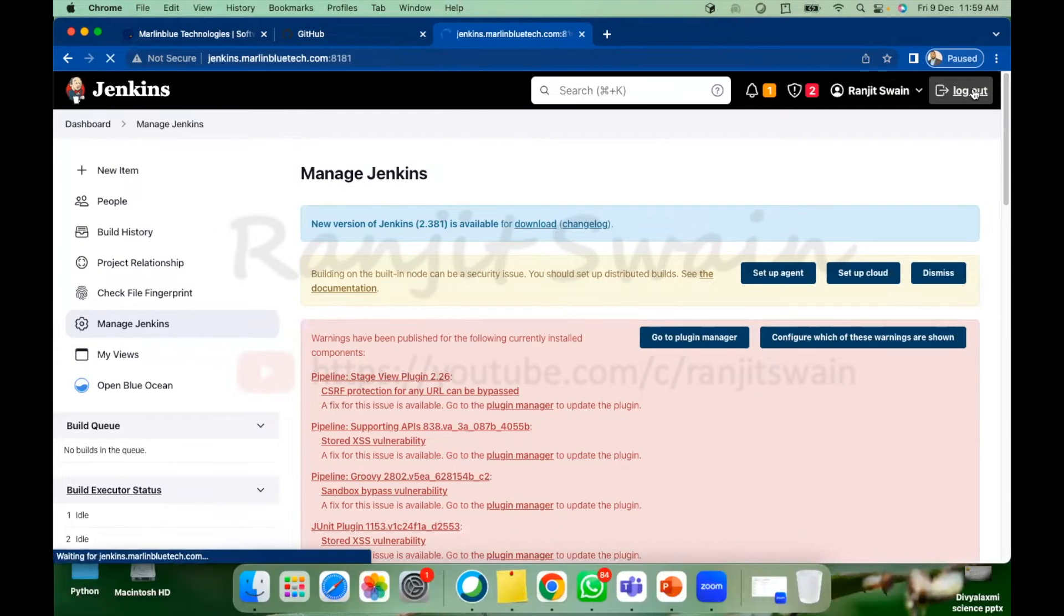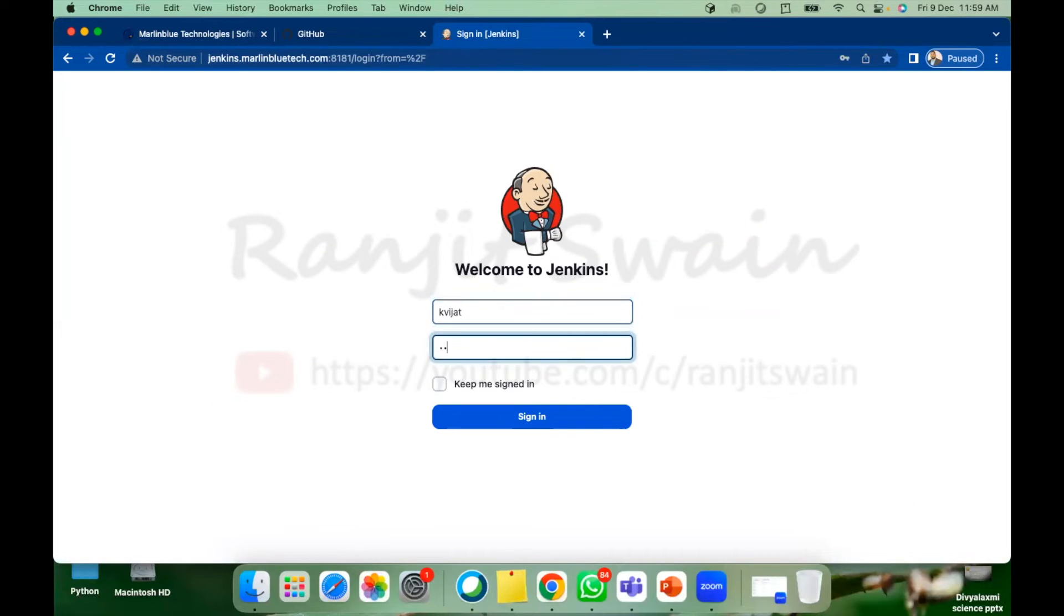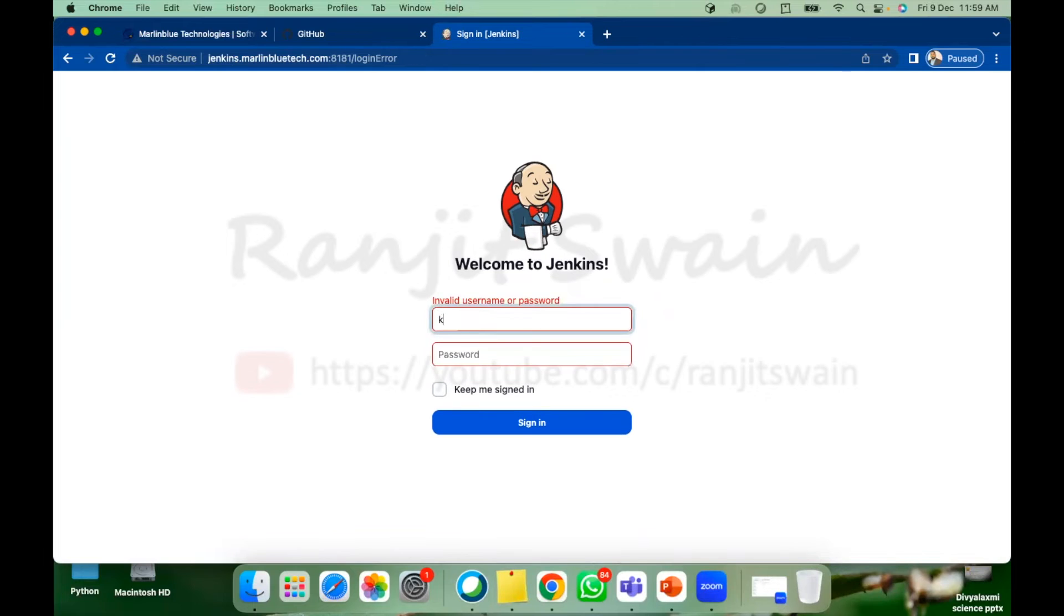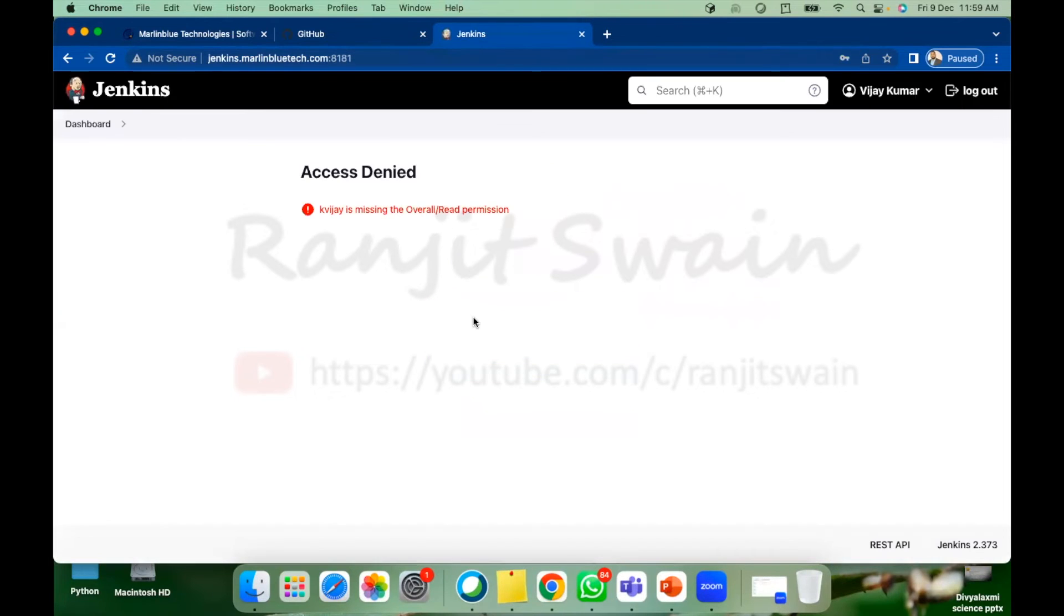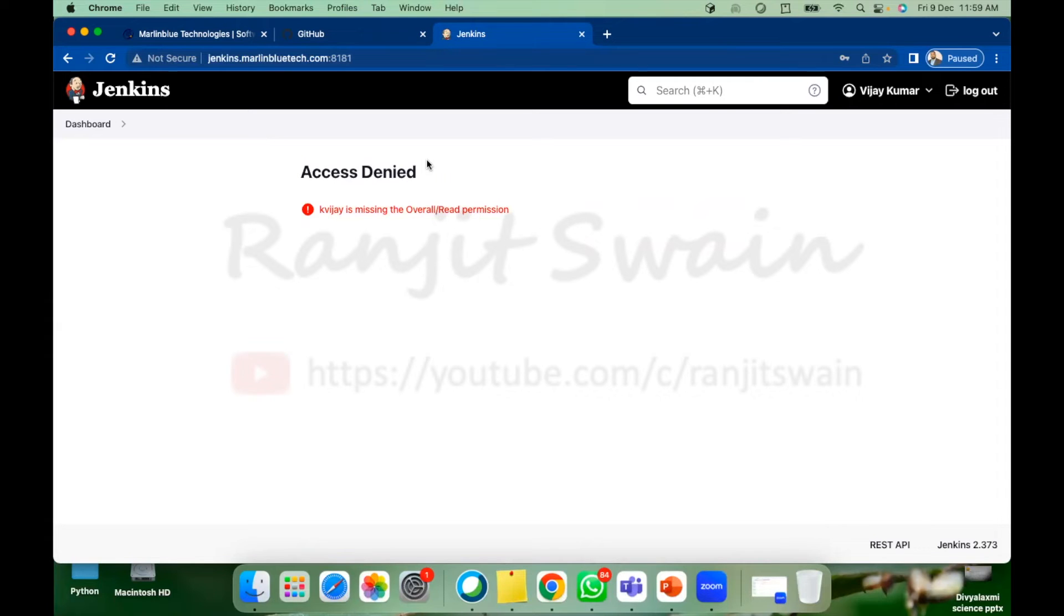If the user will log in to the account, see what it says. KVJ is missing the overall read permission. That means he cannot see anything in the Jenkins, that means it doesn't have access to Jenkins.